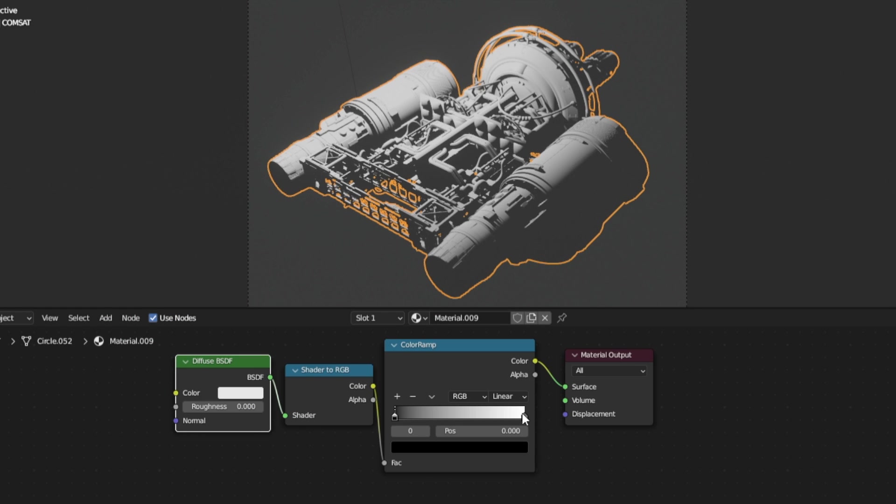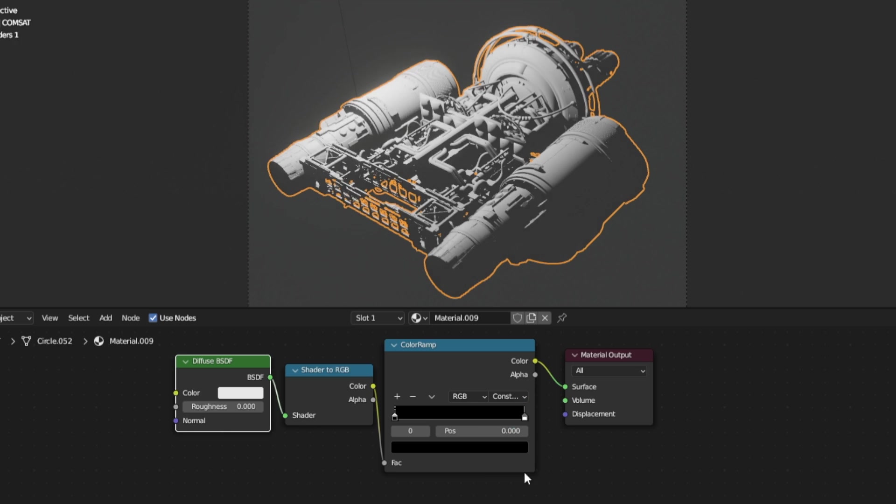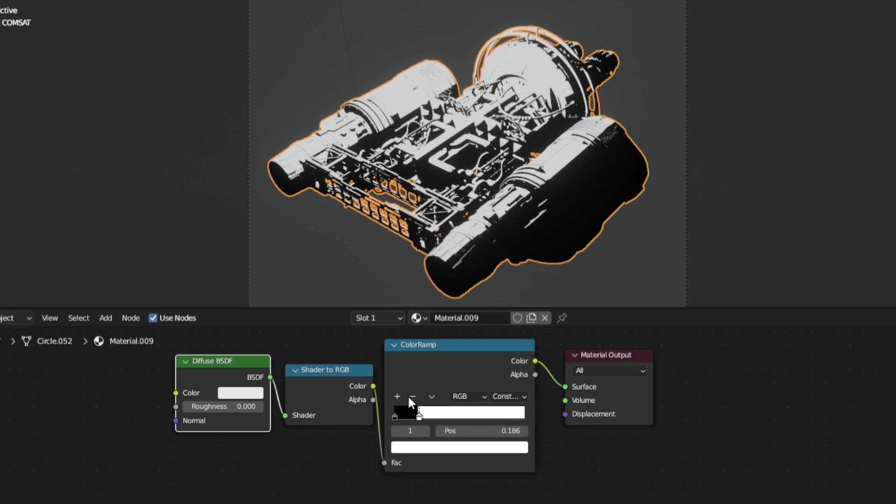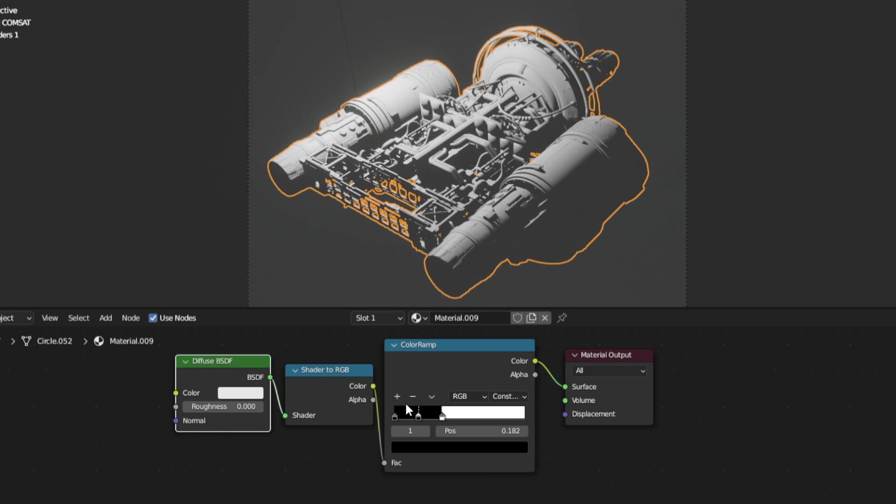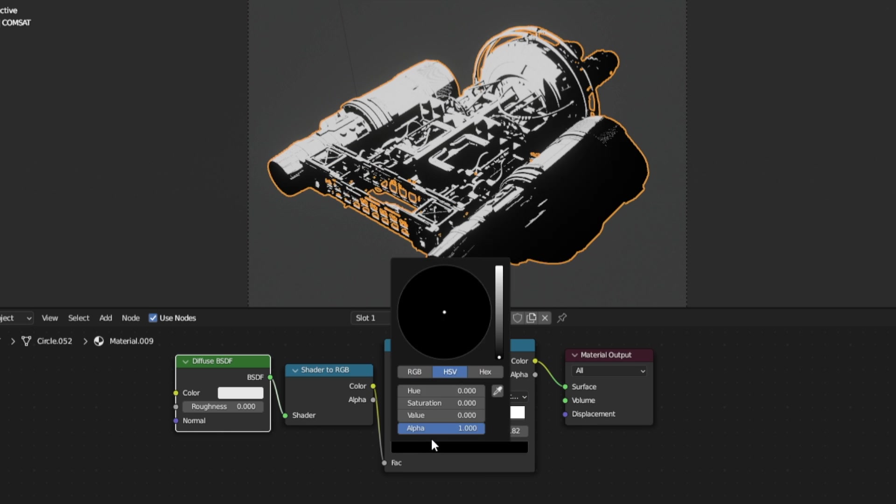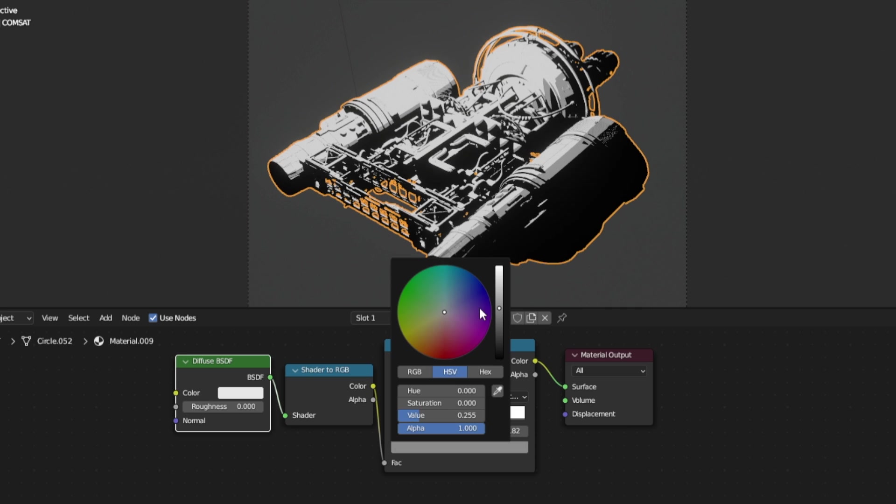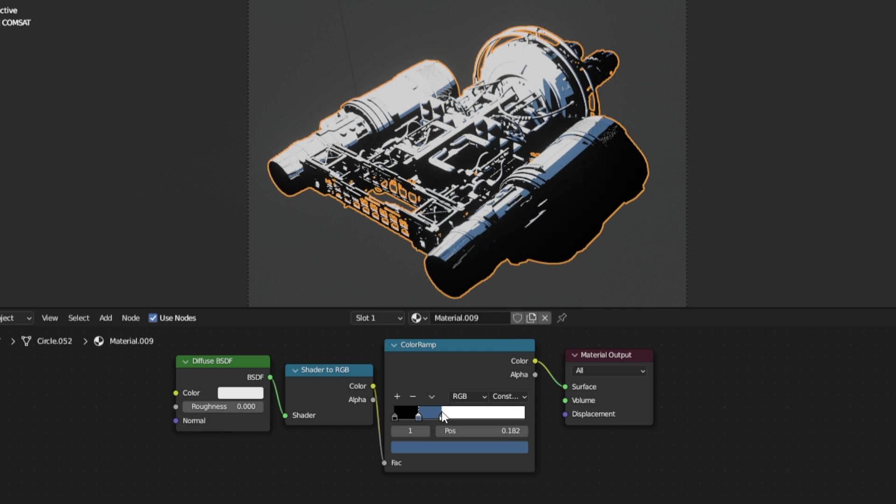Change the ramp from linear to constant. Move the stops, add stops, change the colors.